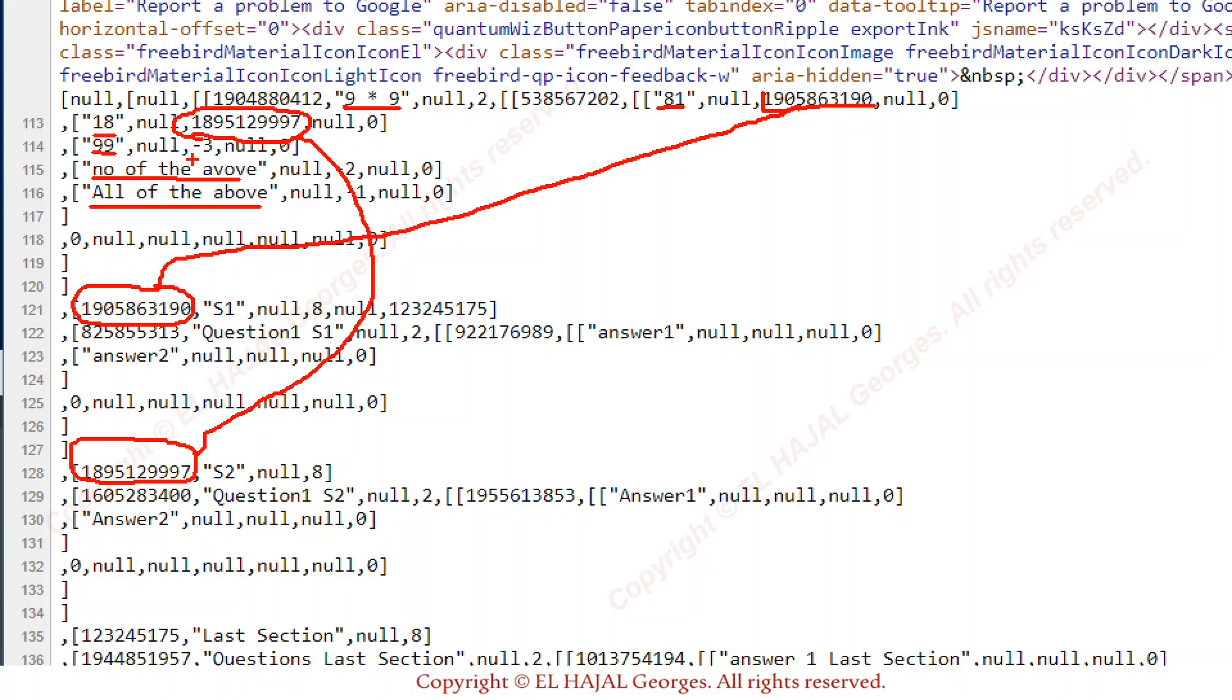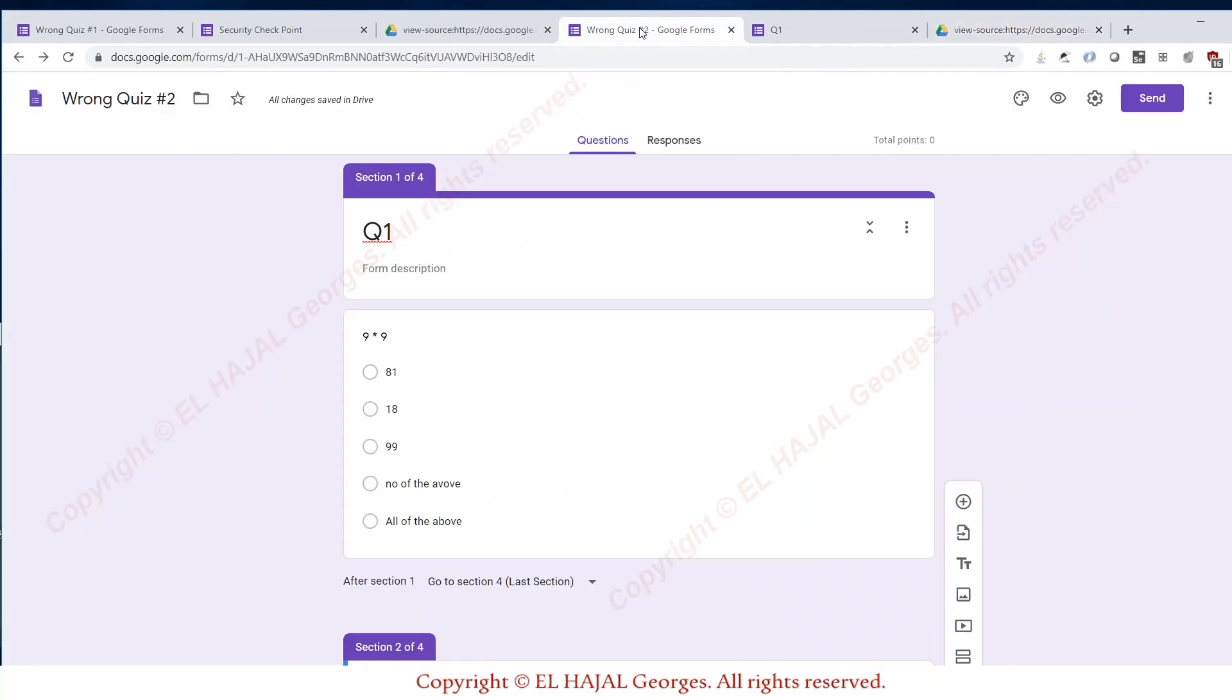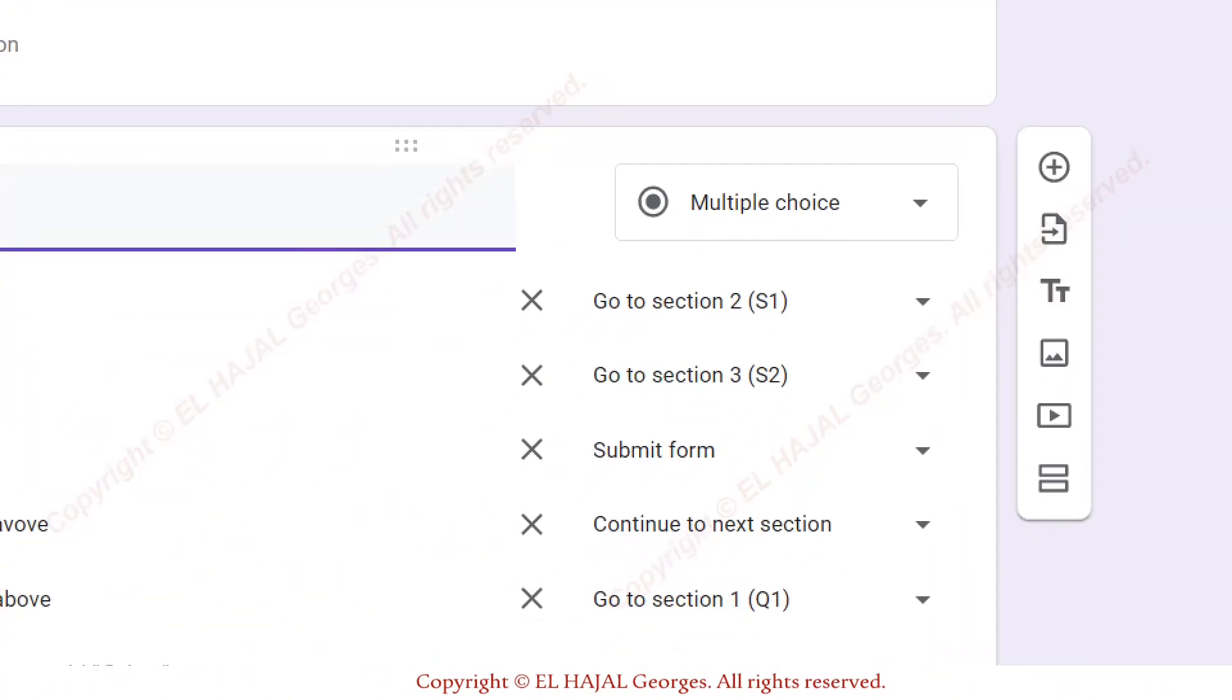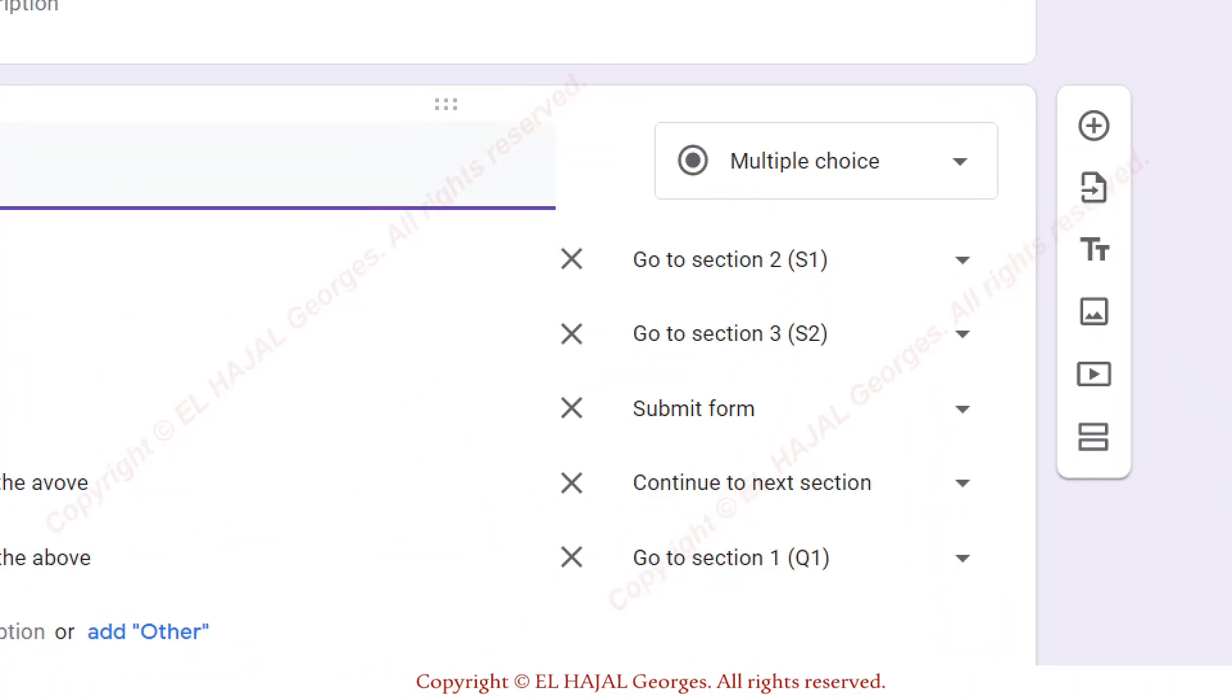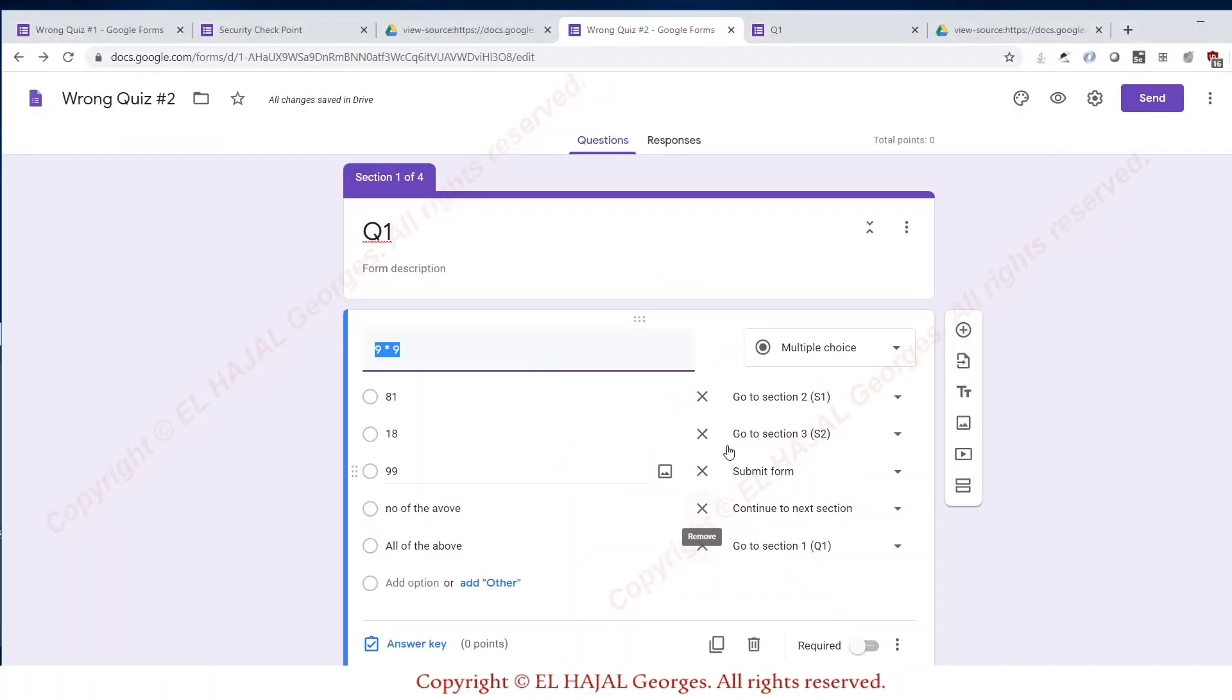Minus three means submit, minus two means go to the next section, and minus one means stay on the same section. If you want, you can go back and I will show you exactly what I was talking about: section s1, section 3, submit, continue, and go to section 1 which is where I am.